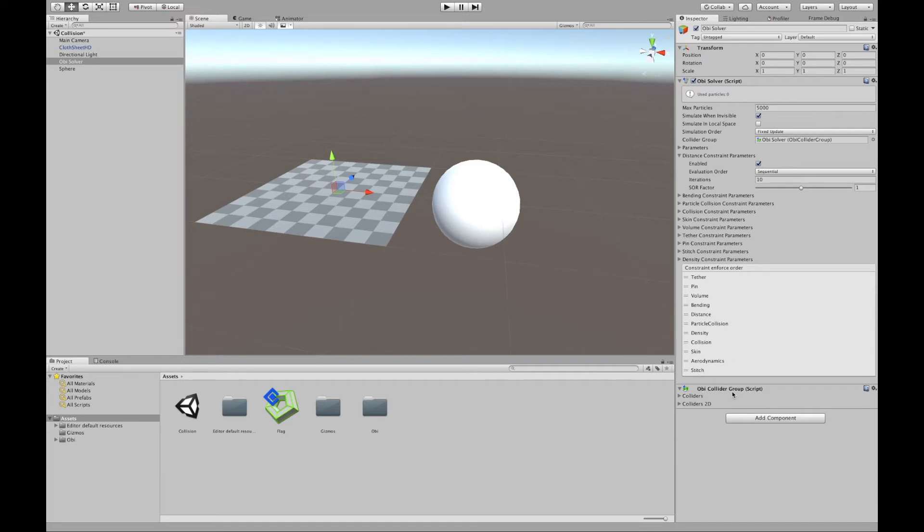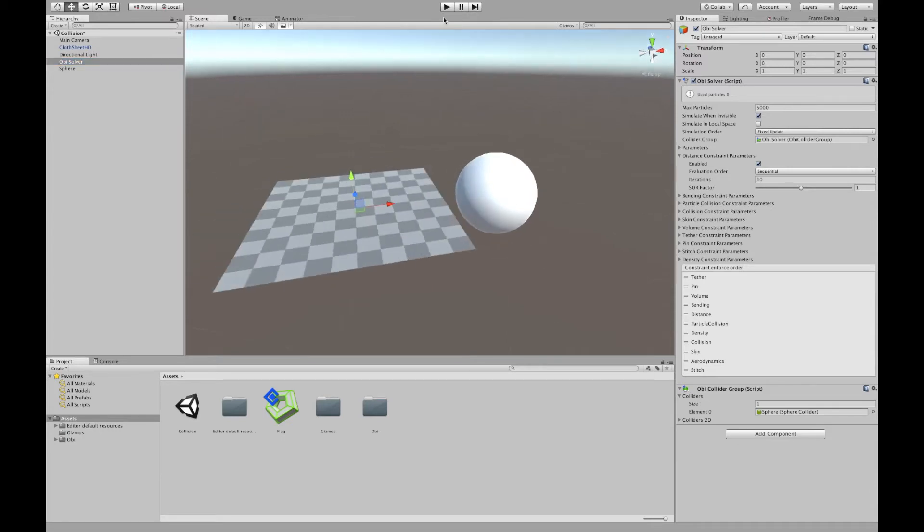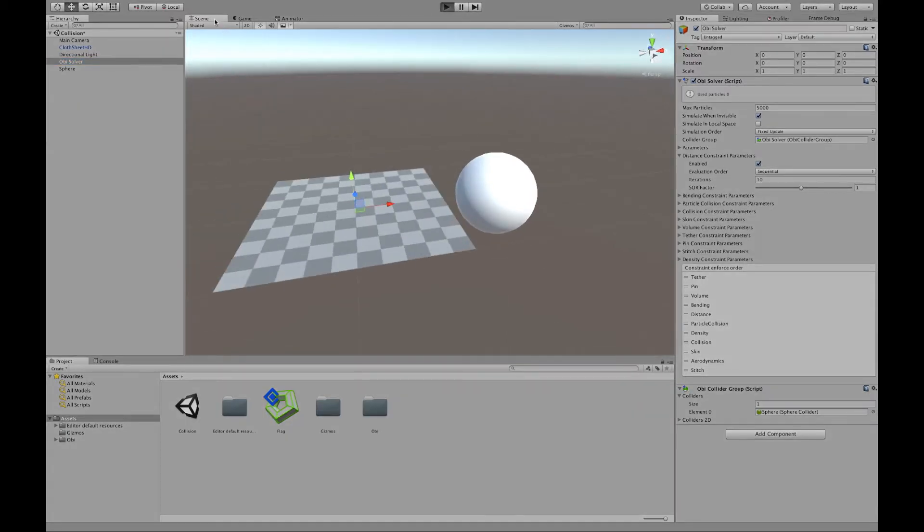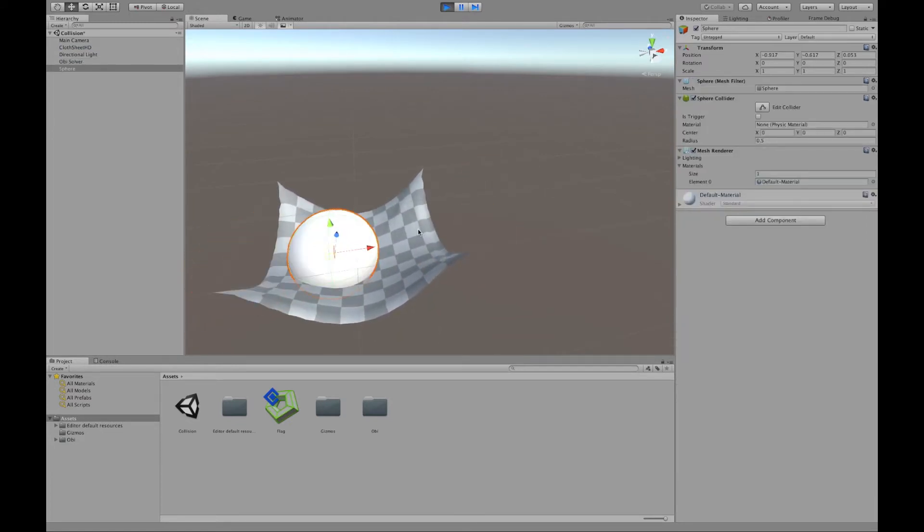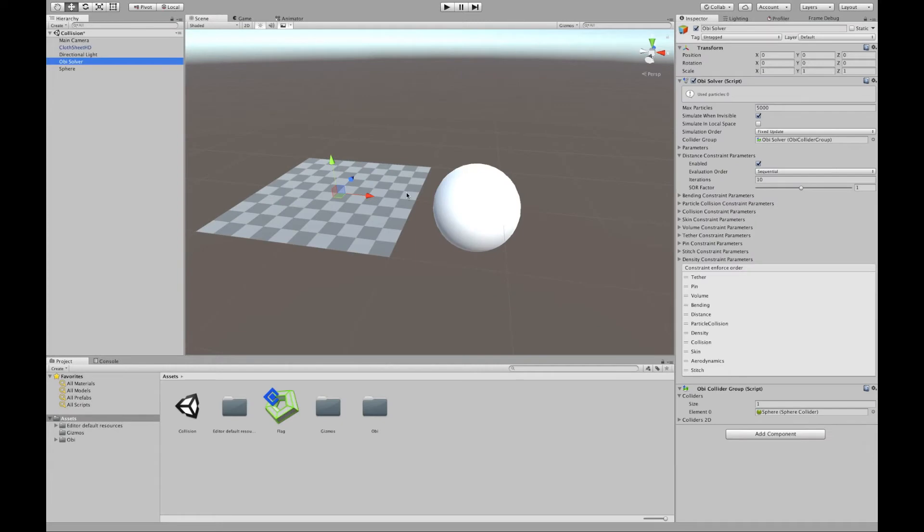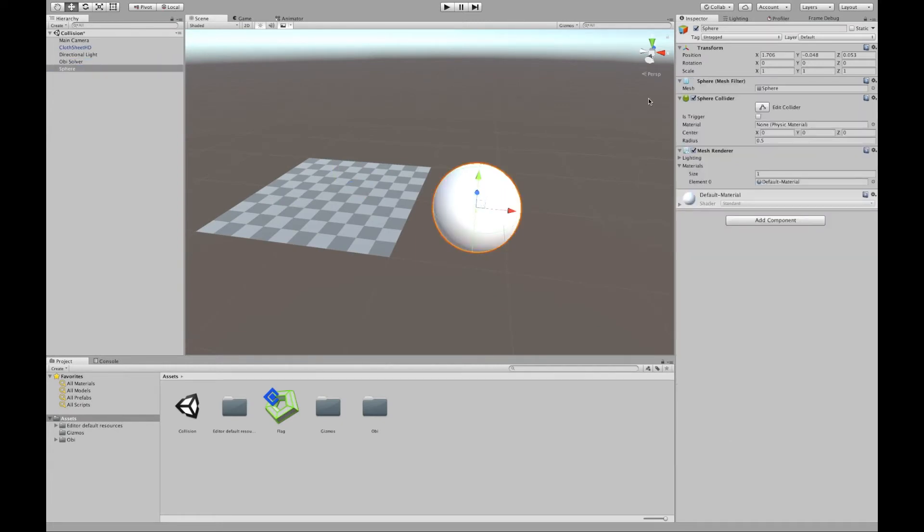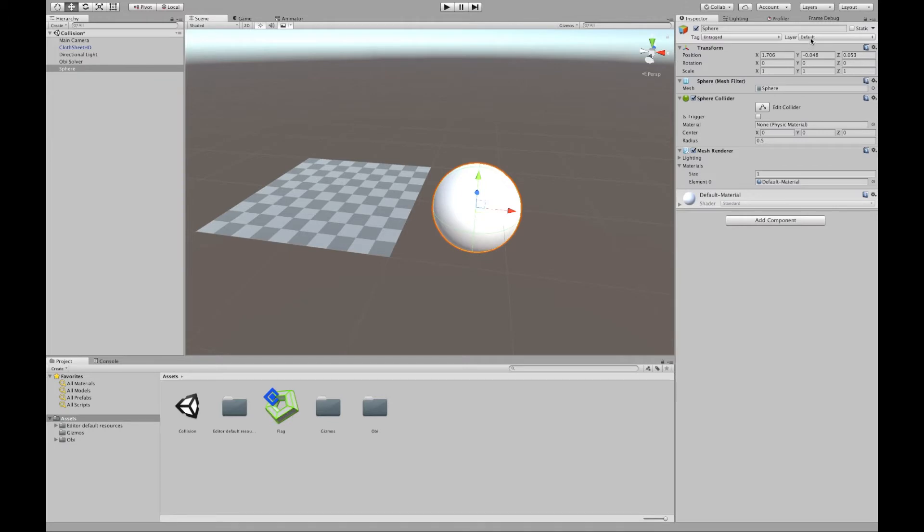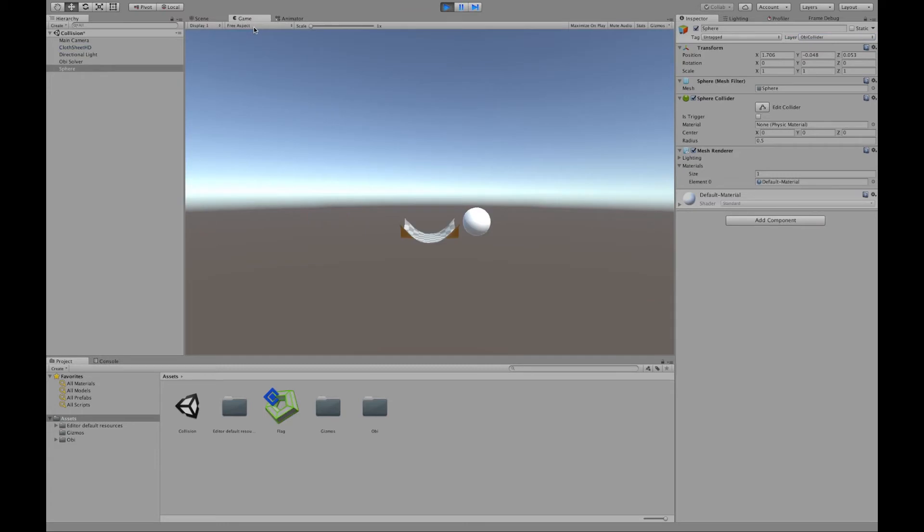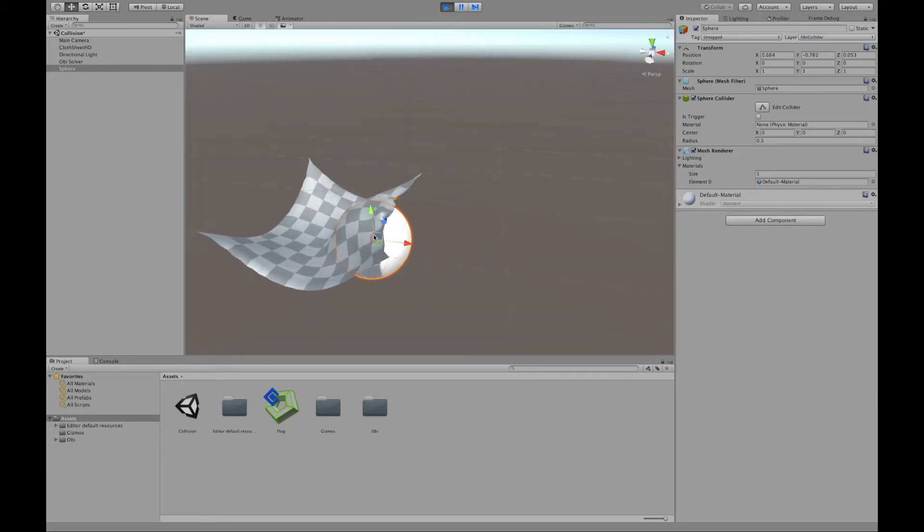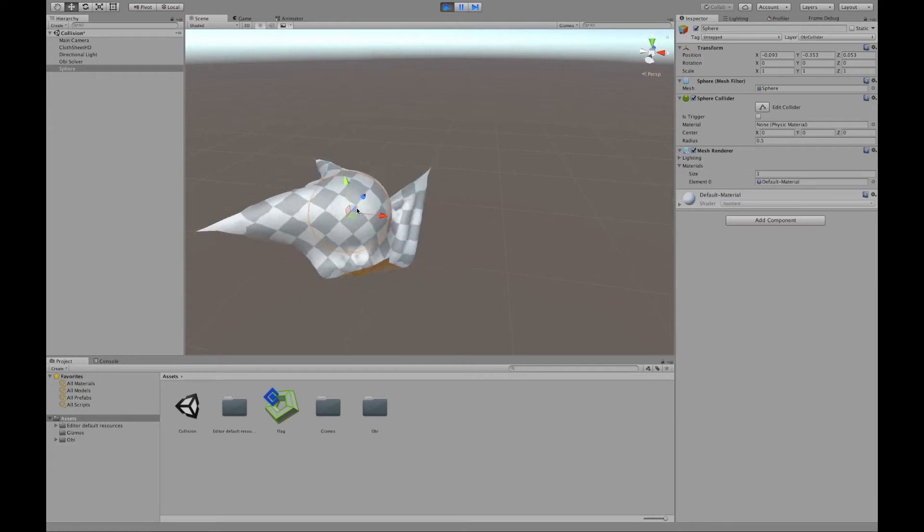So once we have the collider group set up, we can drag the sphere here to the colliders list and as you can see here nothing happens. Why is that? You need your cloth and your colliders to be in separate layers. So I'm going to add a new layer for our colliders. And now hopefully we will get collisions between the sphere and our cloth.